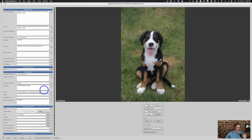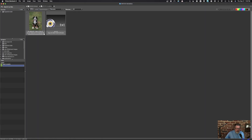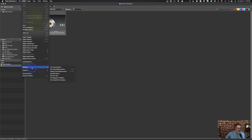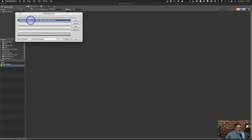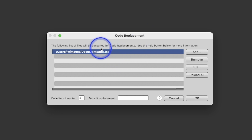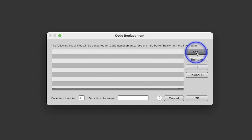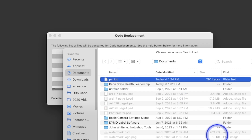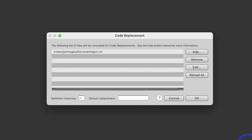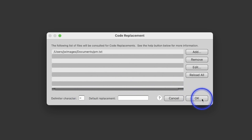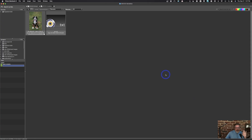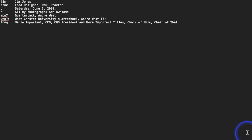Next we'll look at code replacement. To import it, go to Edit > Settings > Set Code Replacement. You can see I've already got one in there. To remove it, select it and hit Remove; to add it, click Add and open your text document. There's also a delimiter character which I'll explain in a moment.